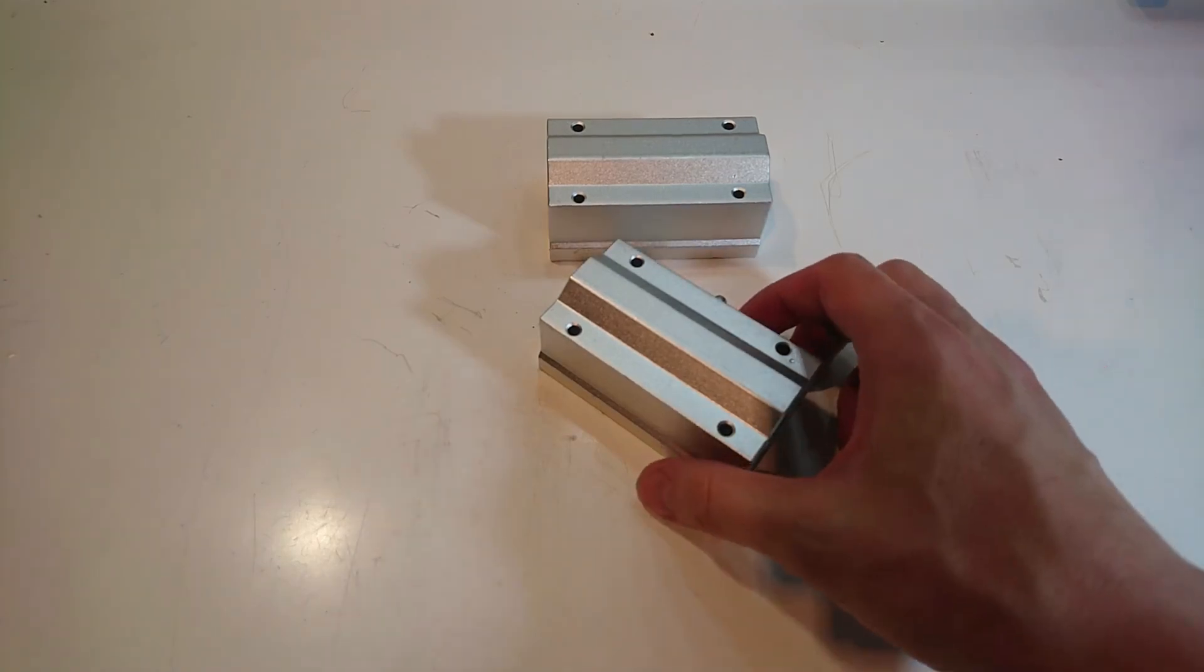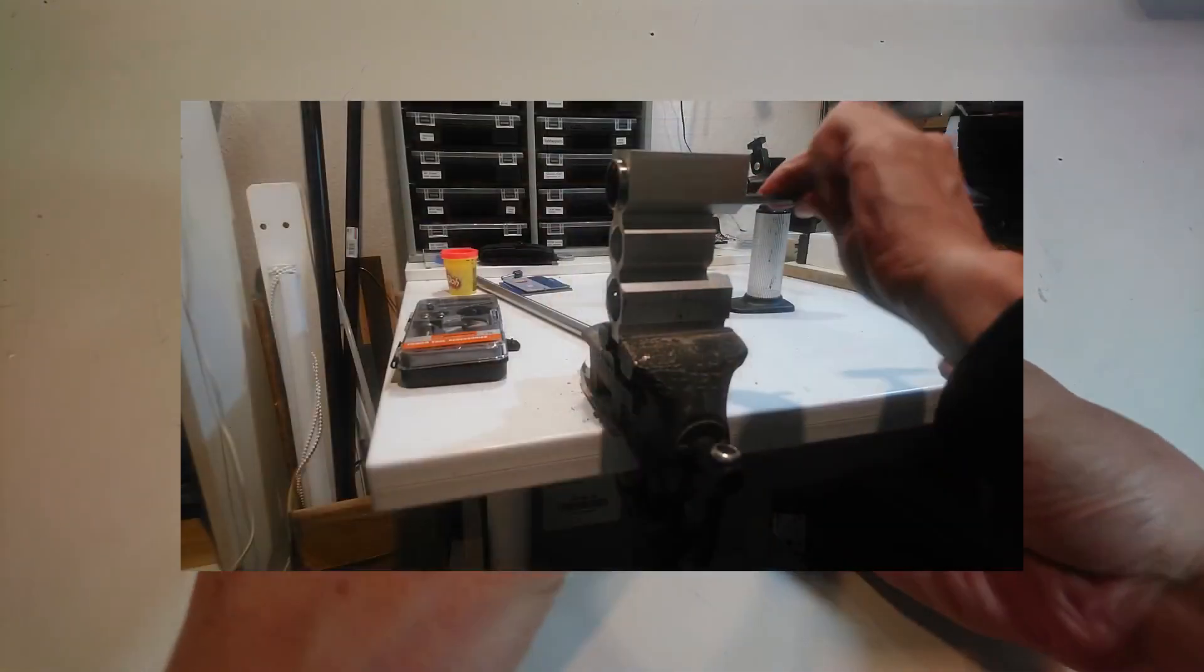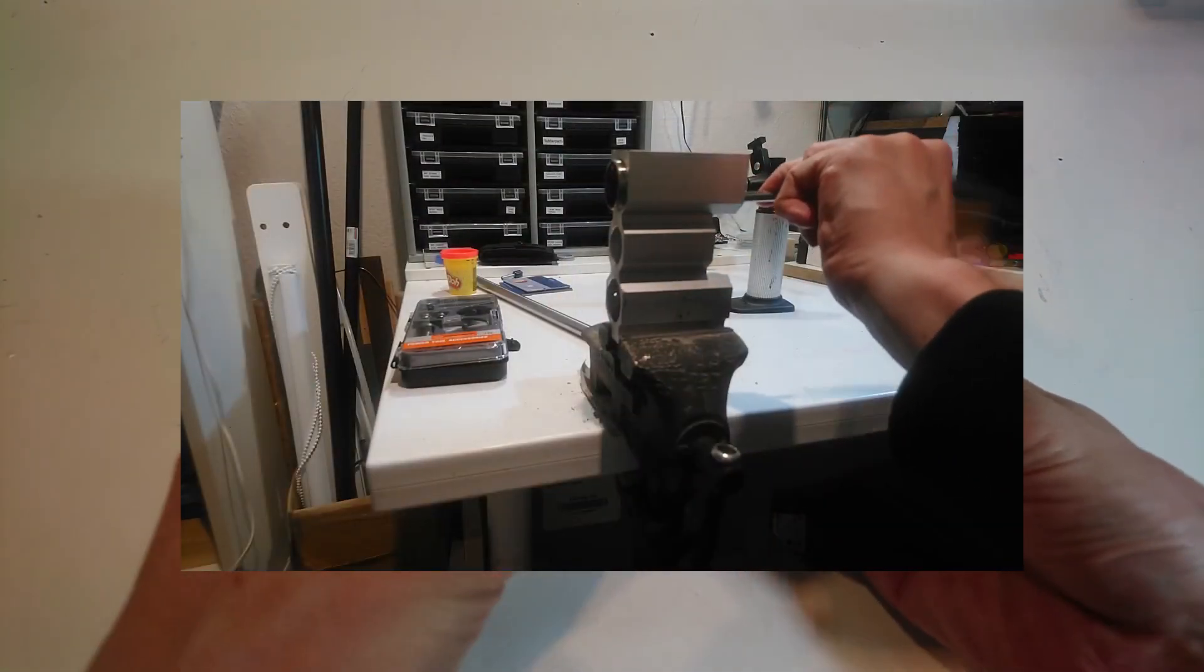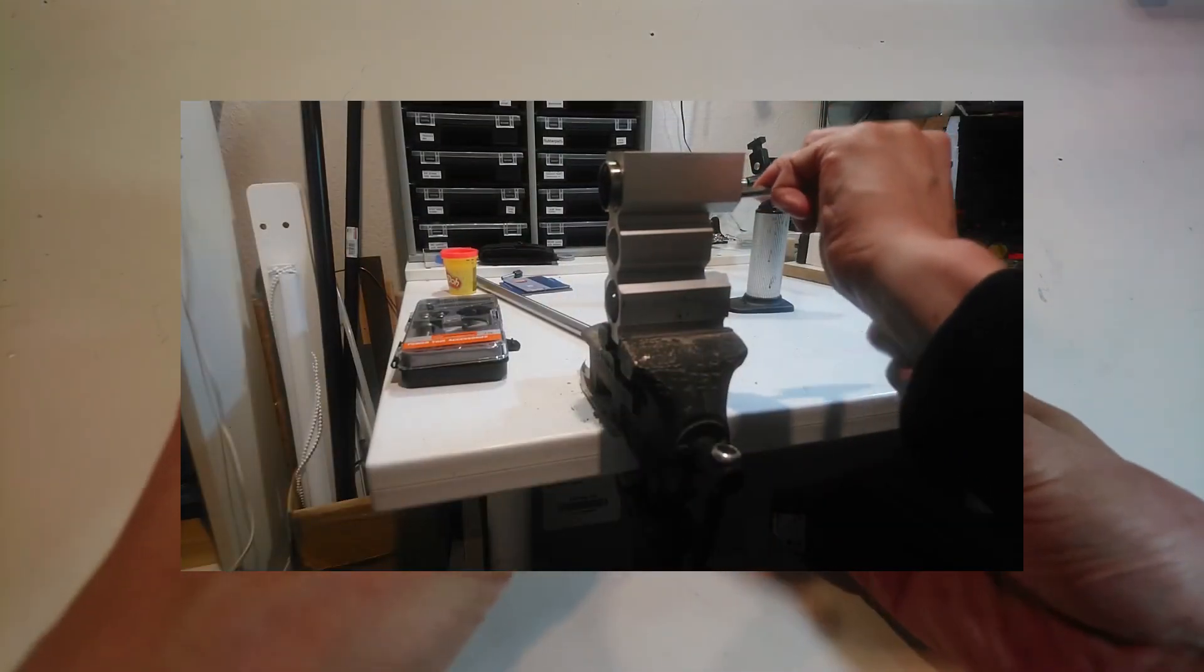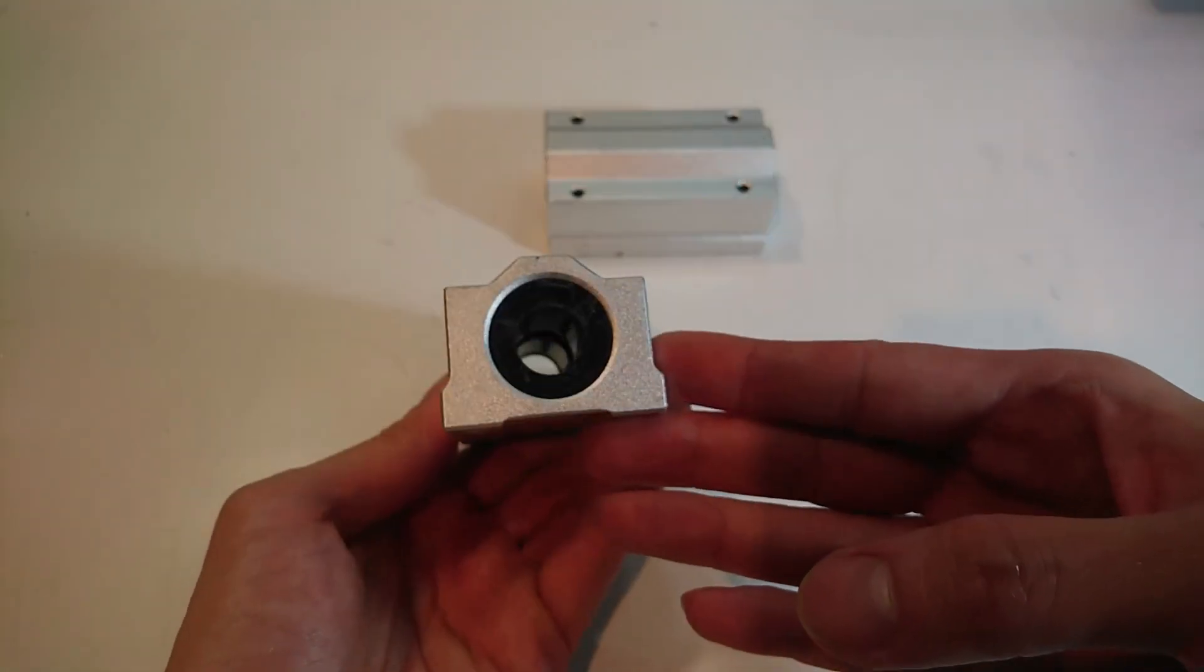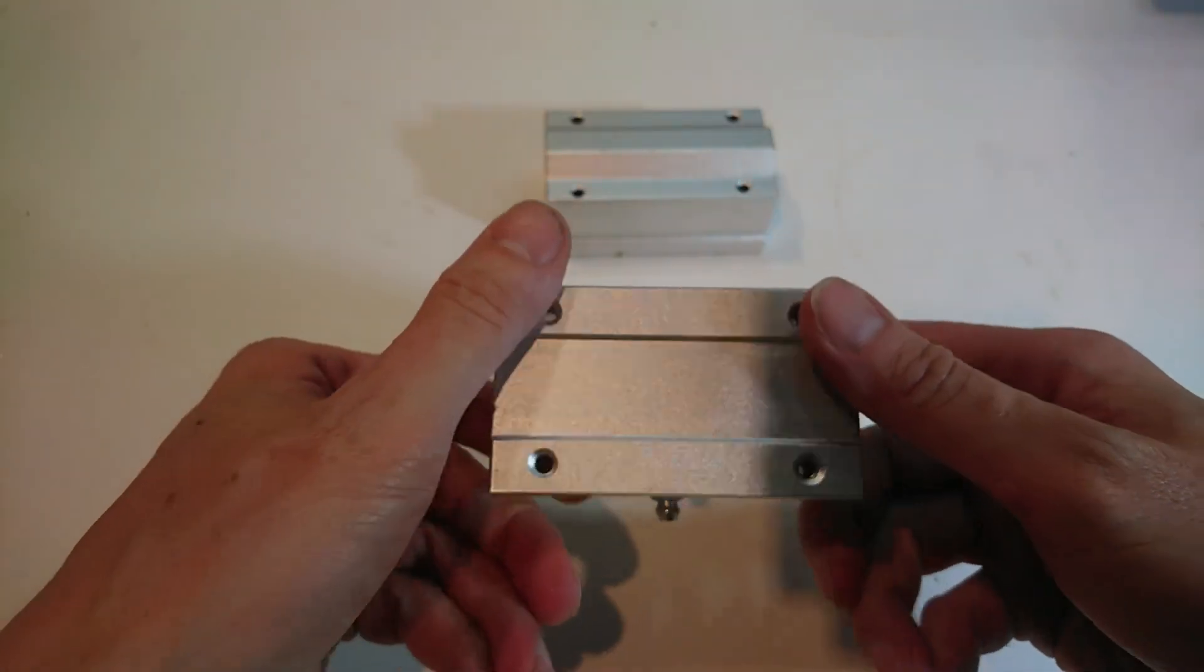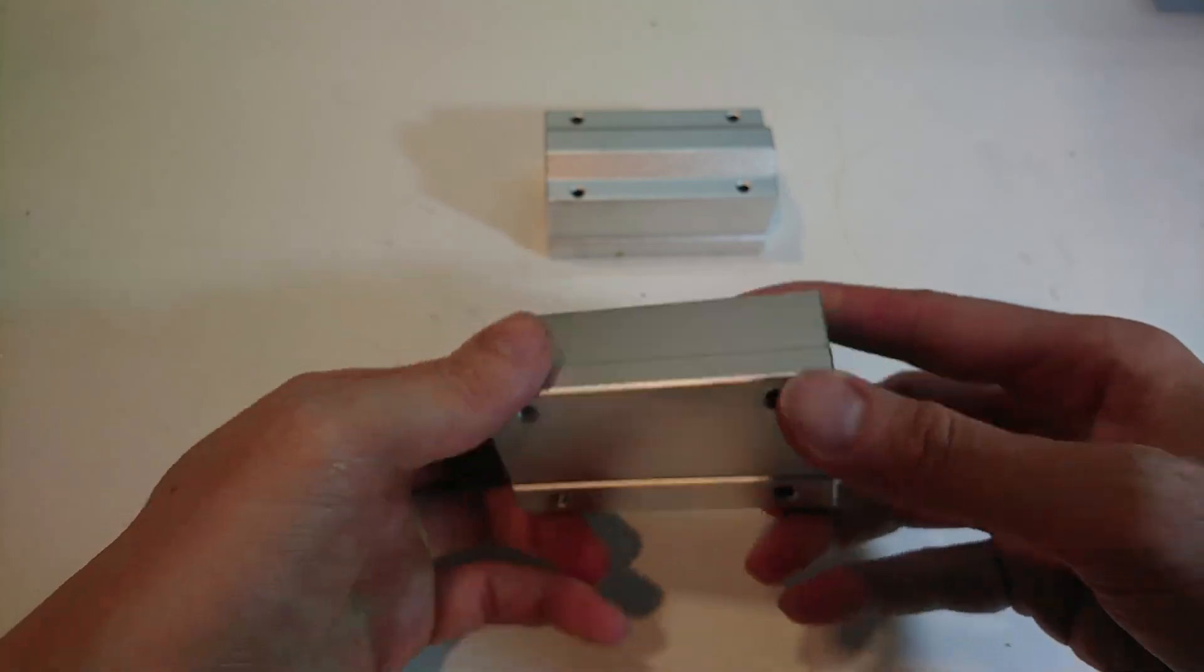These are the y-axis bearing blocks. After the disaster with the x-axis block, I want to check them to make sure that the bearings are a good fit.